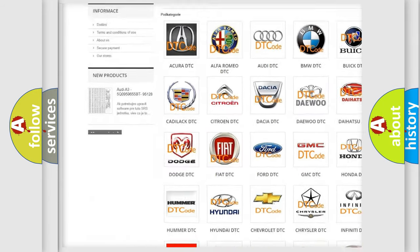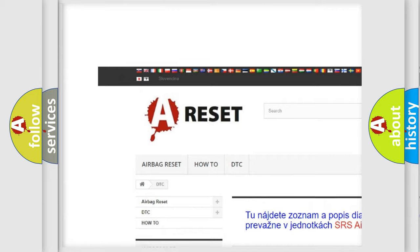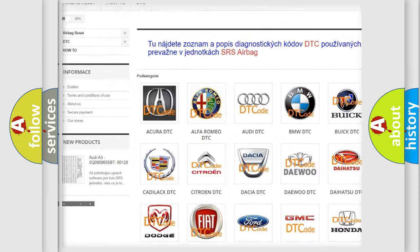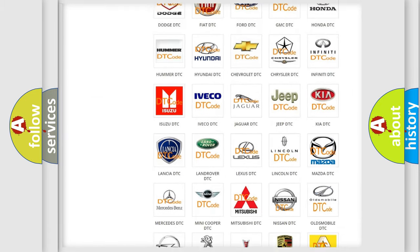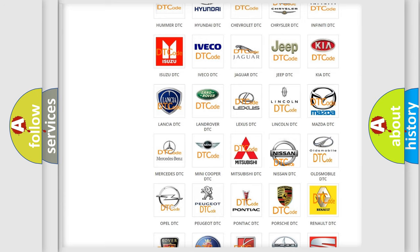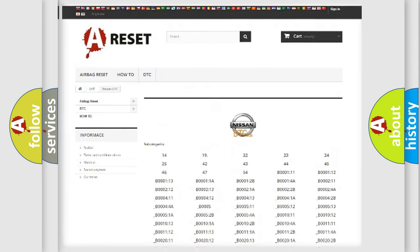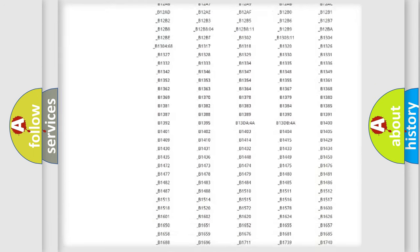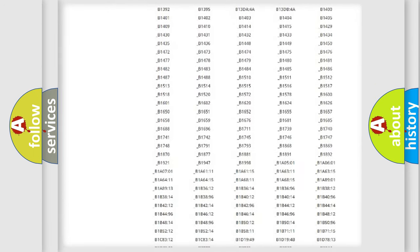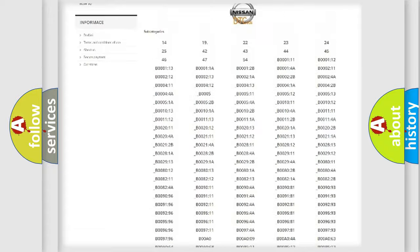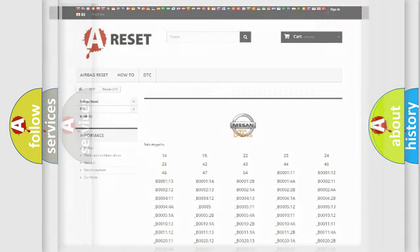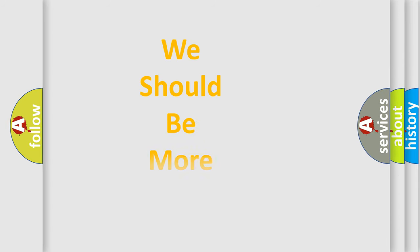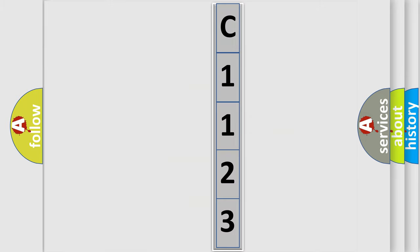Our website airbagreset.sk produces useful videos for you. You do not have to go through the OBD2 protocol anymore to know how to troubleshoot any car breakdown. You will find all the diagnostic codes that can be diagnosed in Nissan vehicles. Also many other useful things. The following demonstration will help you look into the world of software for car control units.